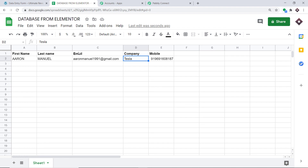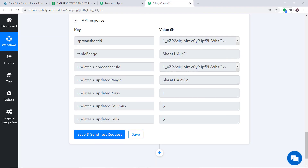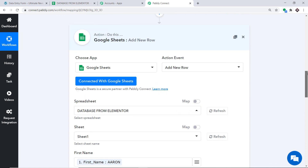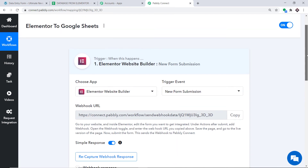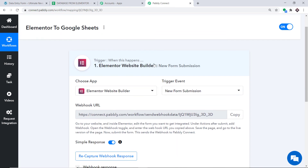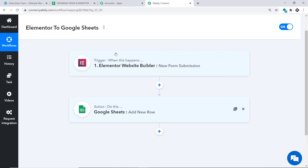Let's double-check if our integration is working fine. But before that, let me take you to Pably Connect and explain the whole mechanism in a nutshell. Minimizing the action window and the trigger window — basically this is the whole process: first you integrated Elementor to Pably Connect, and then you integrated Pably Connect to Google Sheets. So now there is a perfect flow of data between Elementor and Google Sheets.